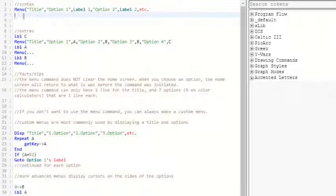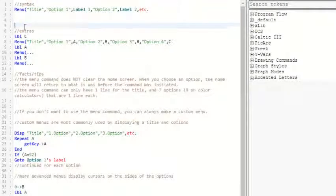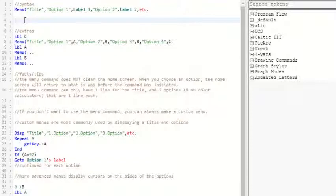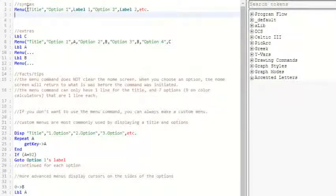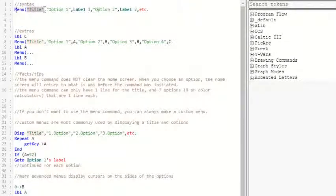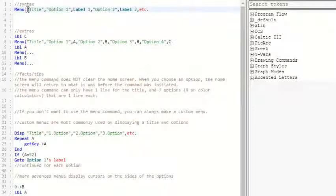The menu command is very useful if you're going to make a text-based game. And the syntax for it is you put menu, parentheses, quotes, and then your title line.